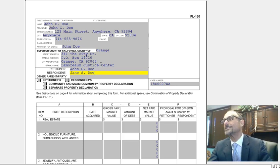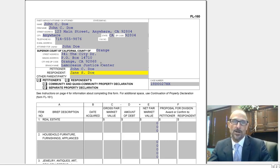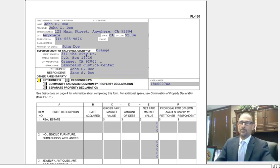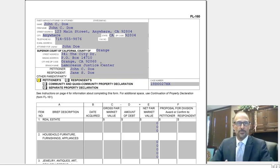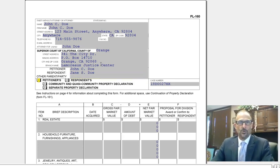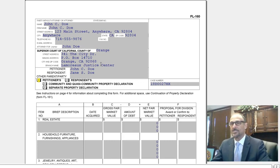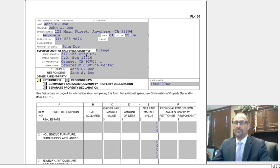Whoever was the respondent in the beginning of the case is the respondent now and will always be the respondent. You're not going to put anything under 'other parent or party' unless there is somebody else that has been joined into the case, and if that's true, you will know that.